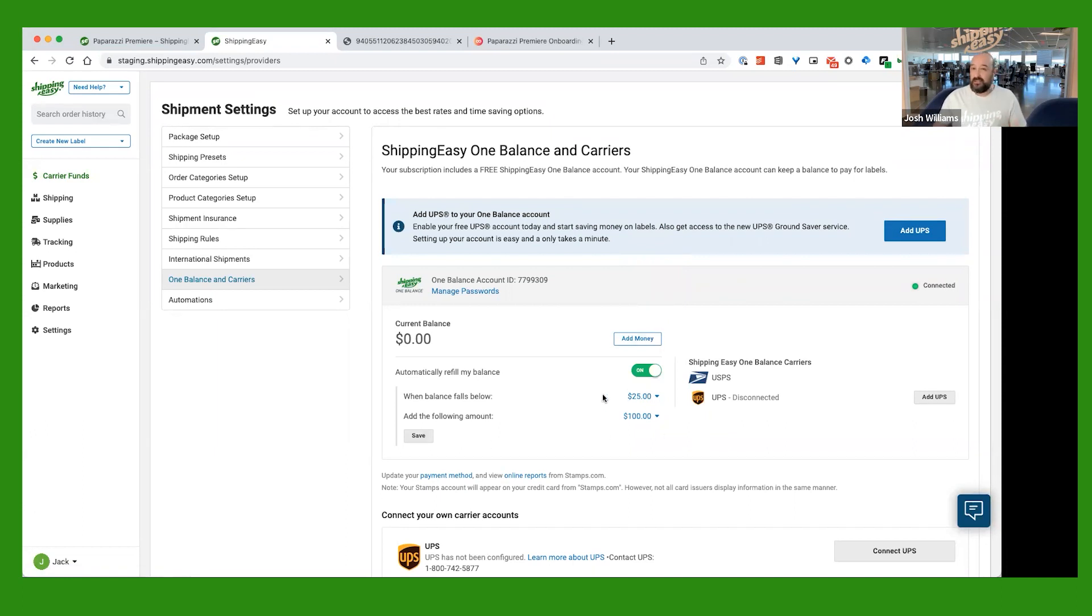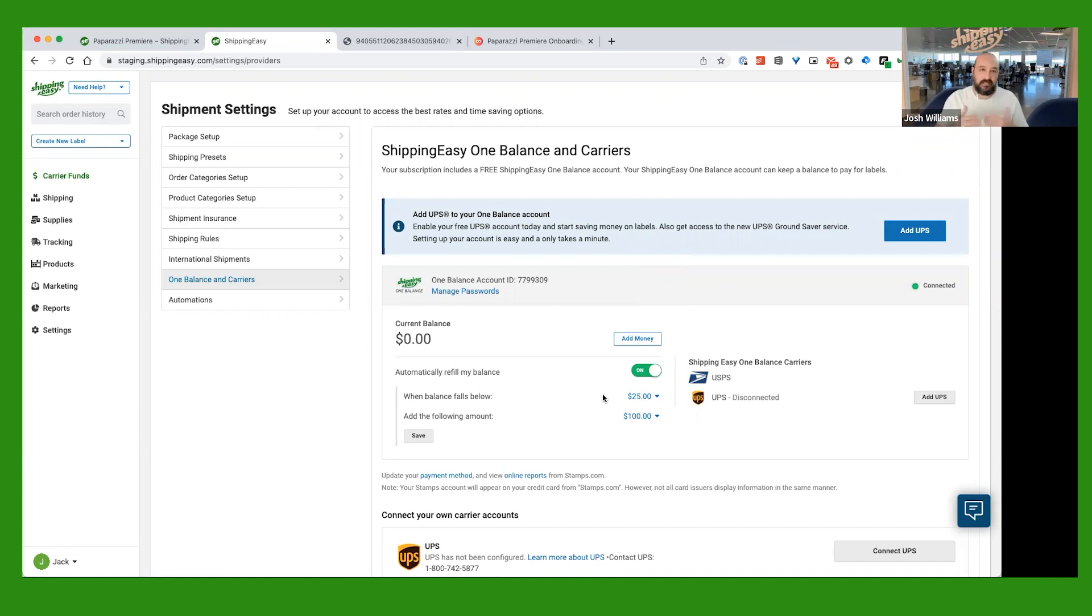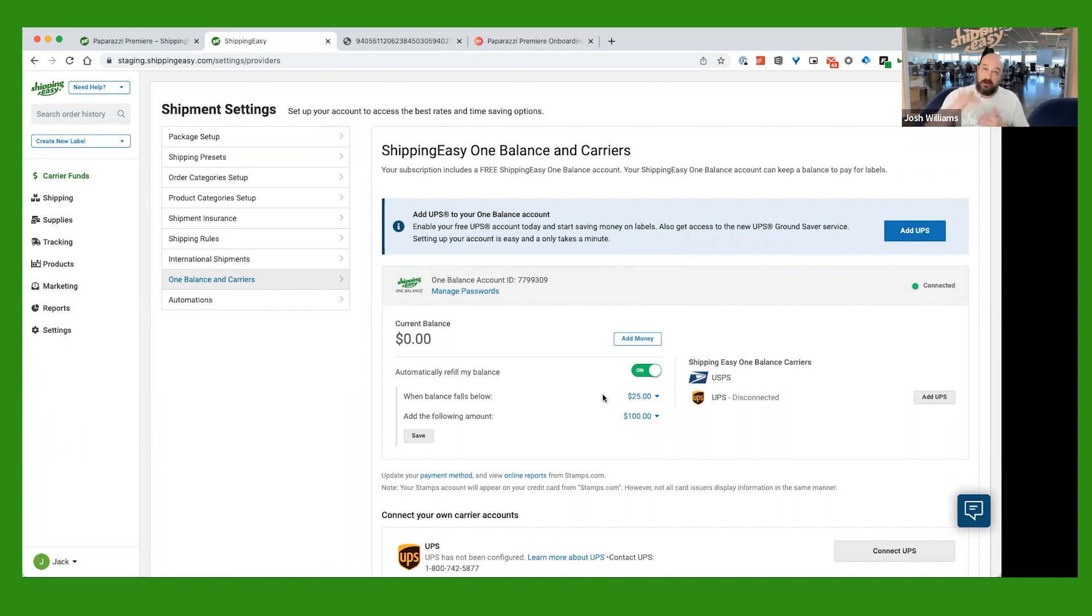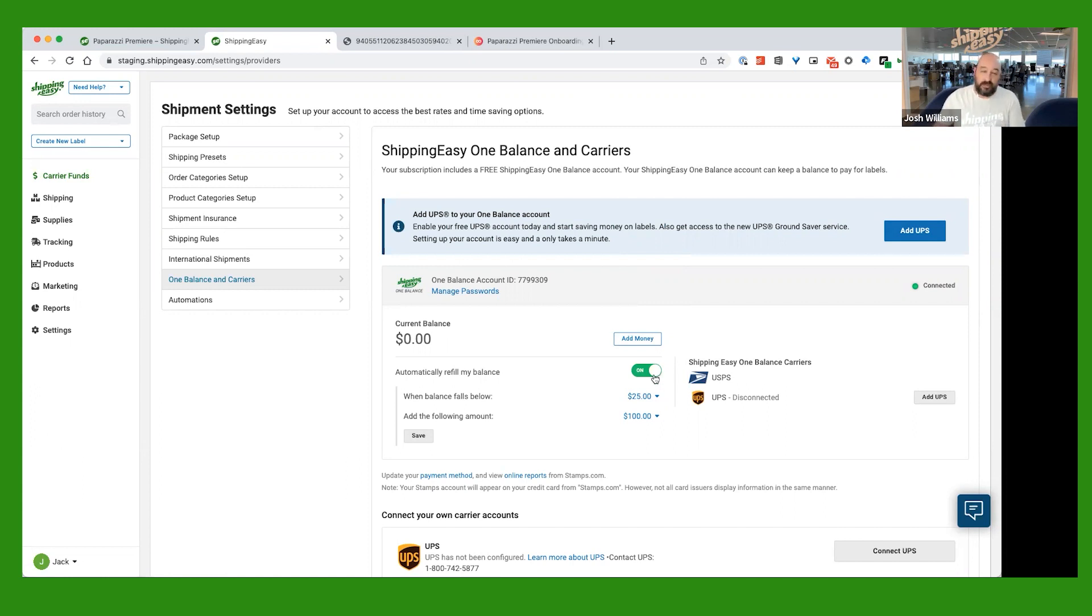What this allows you to do is one, it doesn't stop you from shipping and printing labels to load more money in and it doesn't take time to do that. The second thing is that you'll see that same amount here that you set for the refill on your credit statement each time. So, you'll know what that is and there won't be all of these little charges for each individual label. So, I highly recommend that you do it, but it is optional.